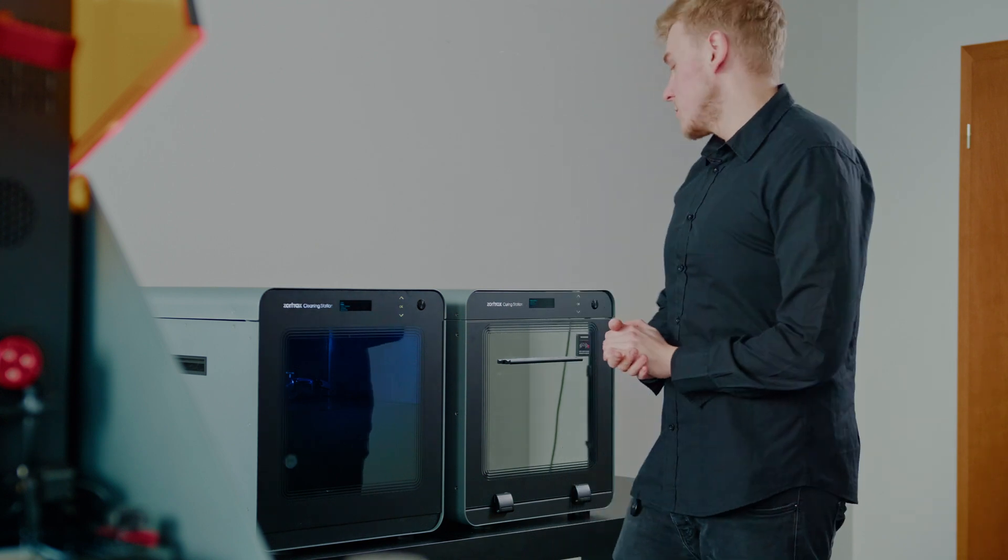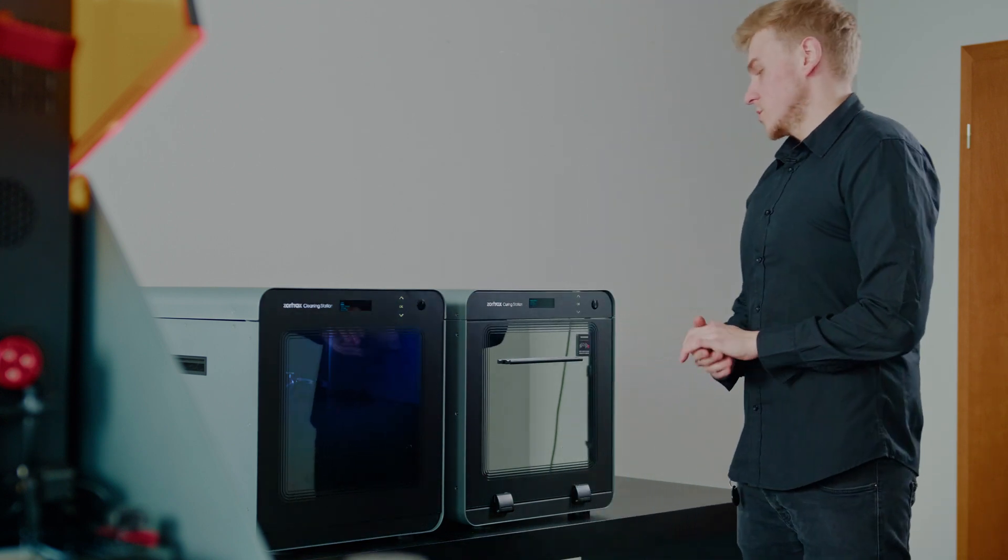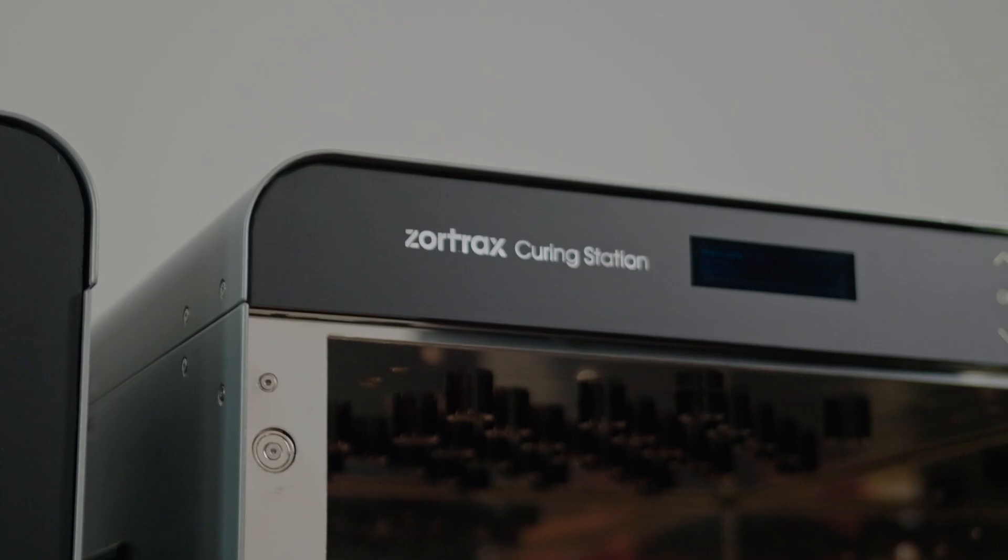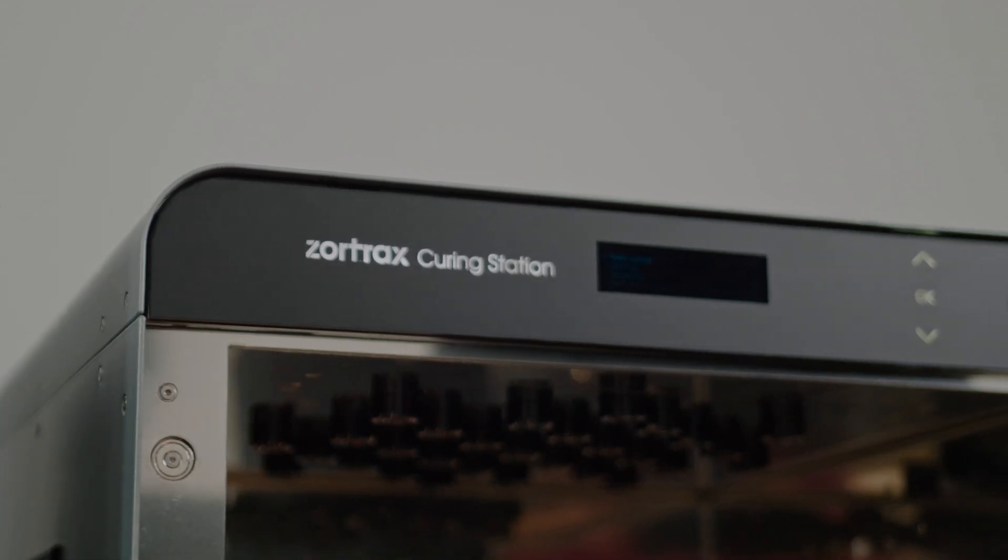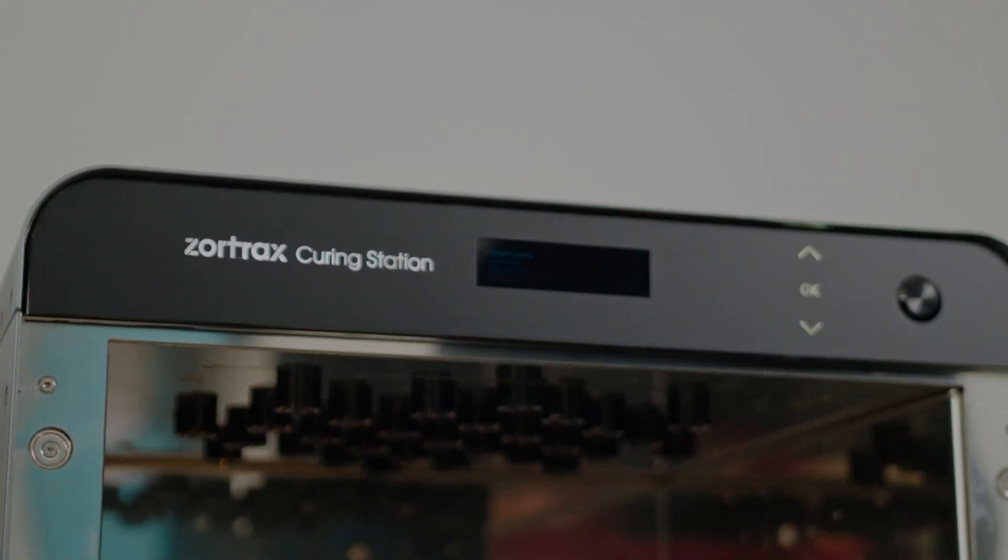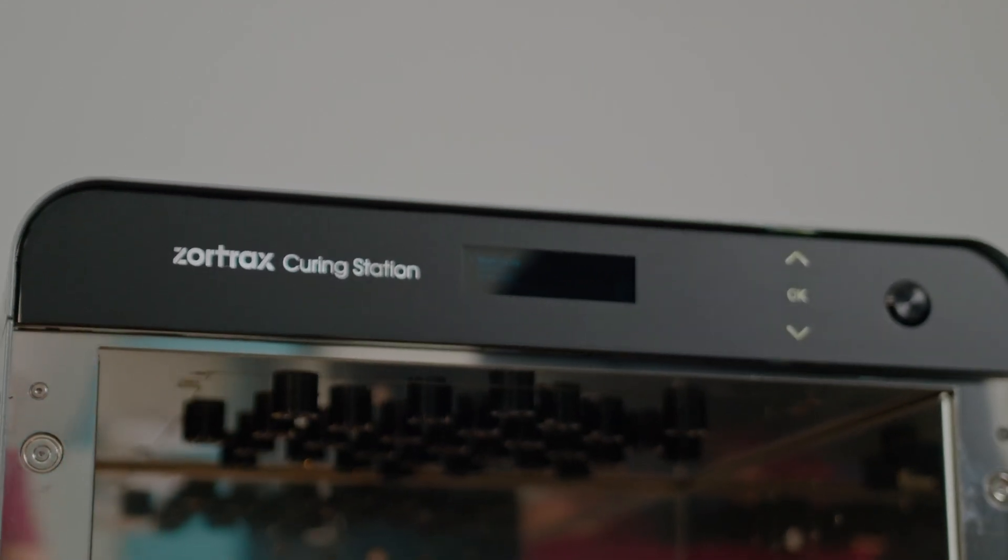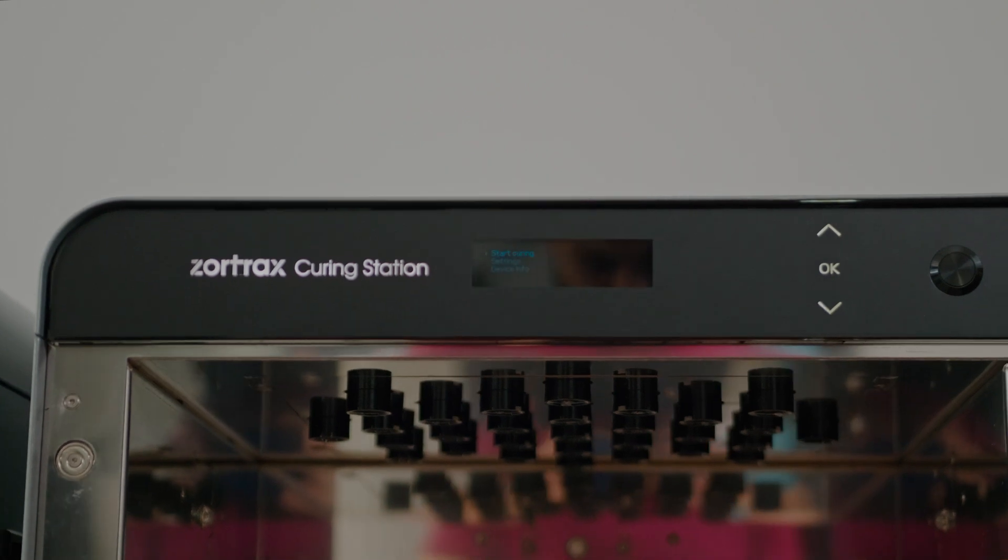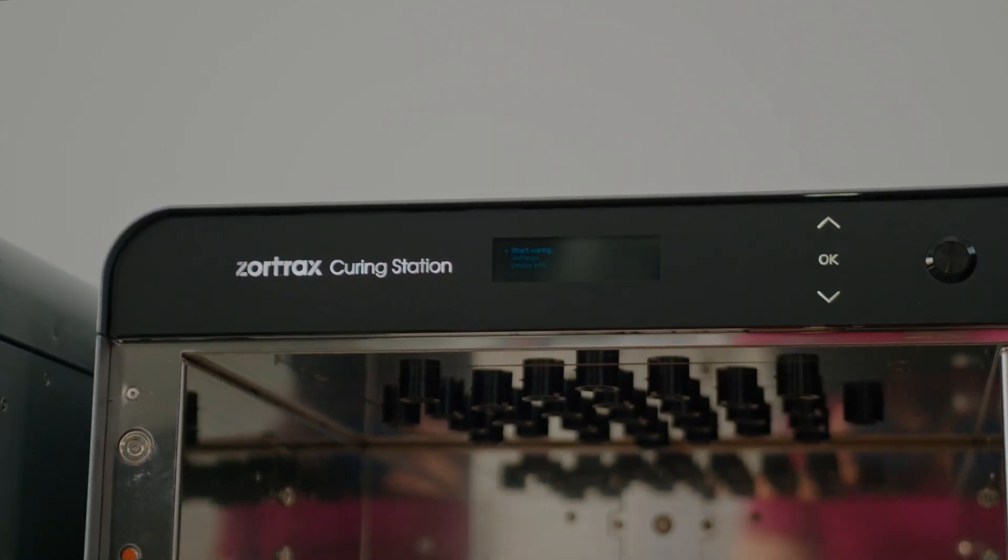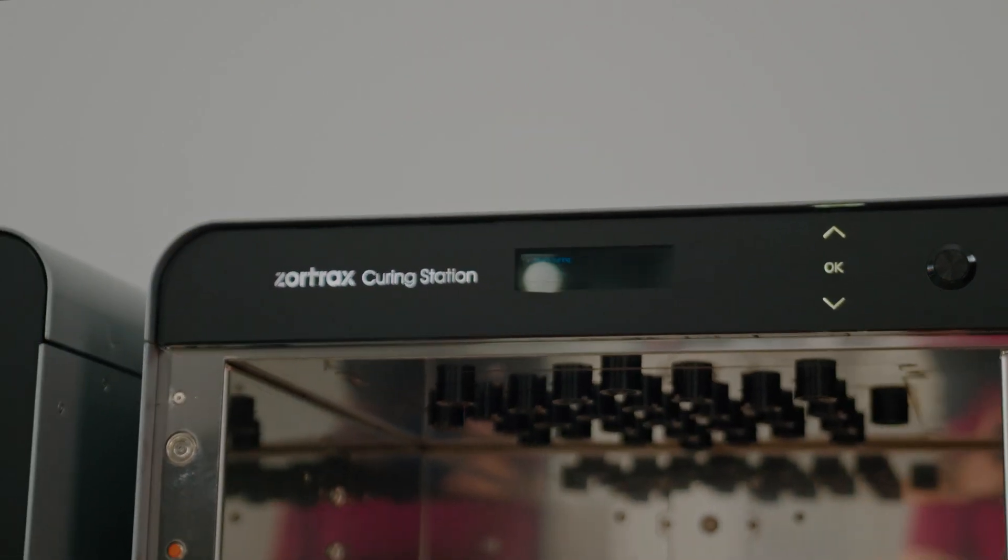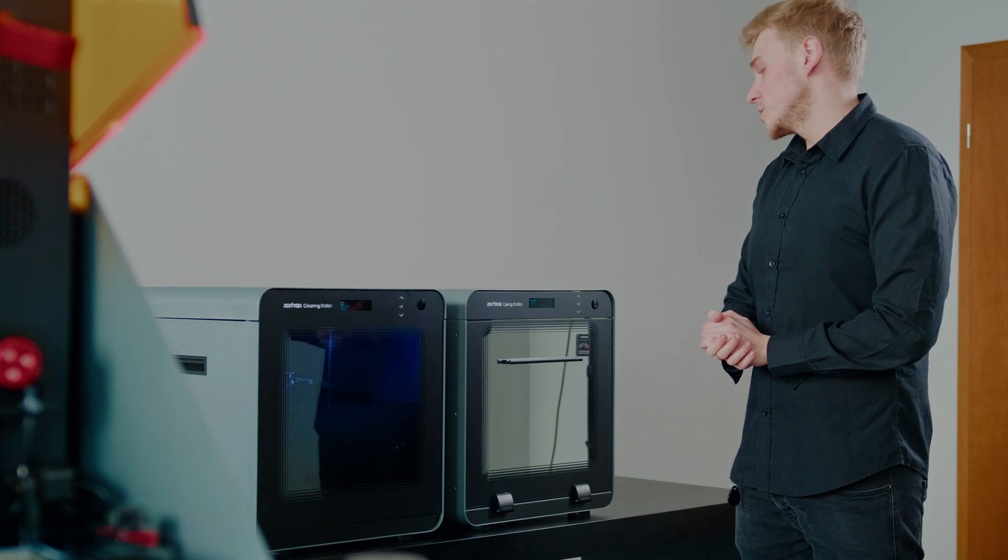Once the print is done, you have to post-cure it to reach the final properties of the material. That's why we invented the last of our trio, the Zortrax Curing Station. It is a UV chamber with a 405 nm wavelength and power measurement about 80 mW per cm.